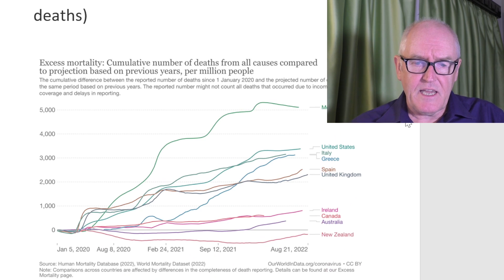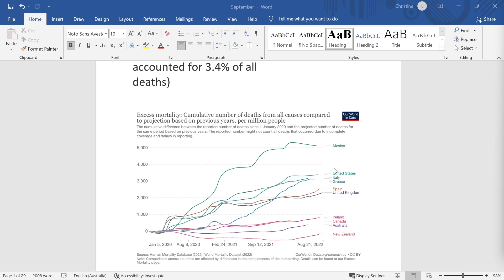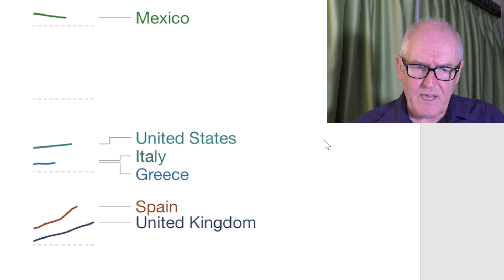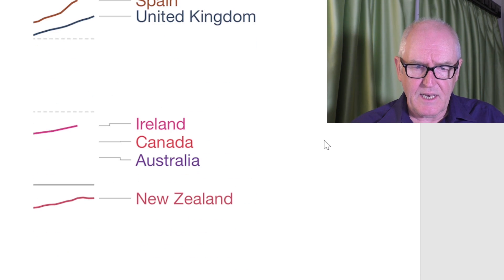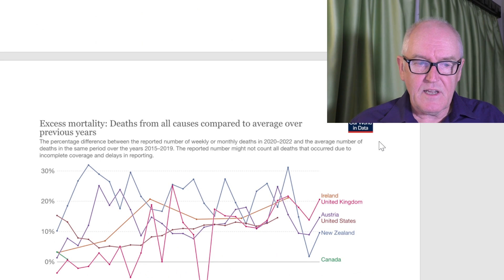Here is excess mortality data. I'll blow it up so you can see it better. It shows Mexico faring worst in cumulative excess deaths — most of which are COVID. In order of total excess deaths, Mexico did very badly in the pandemic, then the United States, Italy, Greece, Spain, United Kingdom, Ireland, Canada, Australia, and New Zealand. But if we look at deaths that are current at the moment, the vast majority are not COVID deaths.